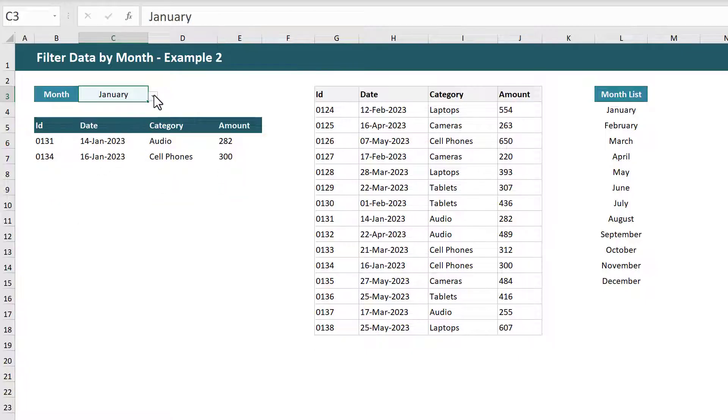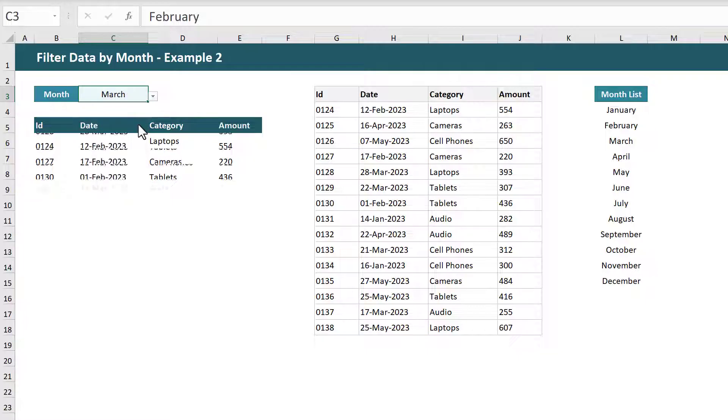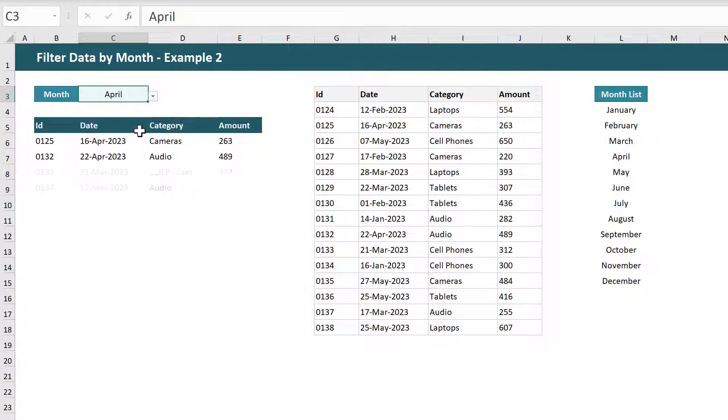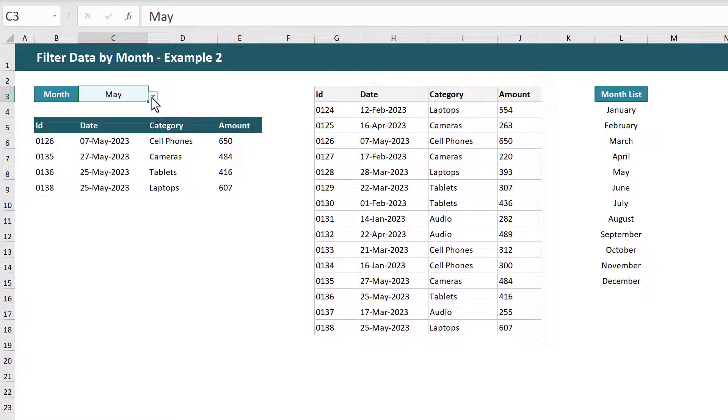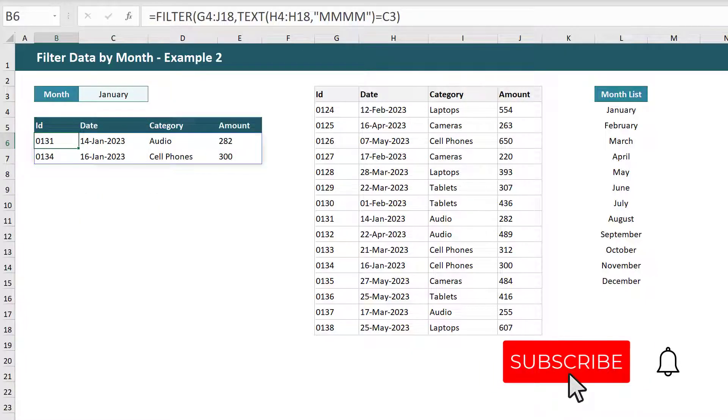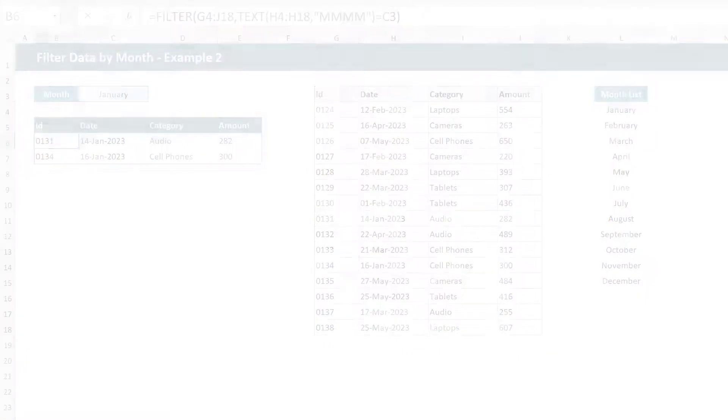And those are your two examples of how to filter your data by month in Microsoft Excel. If you learned something new or enjoyed the video, I invite you to like and subscribe. That way you don't miss any content like this. And as always, thank you so much for watching, and until next time, I will see you in the next Spreadsheet Life video.